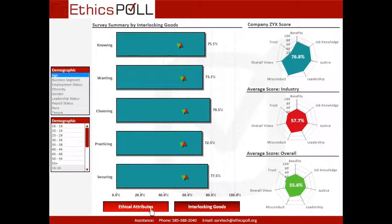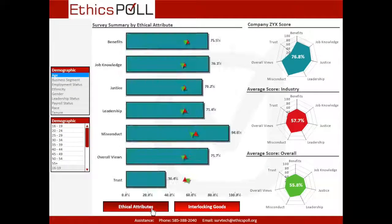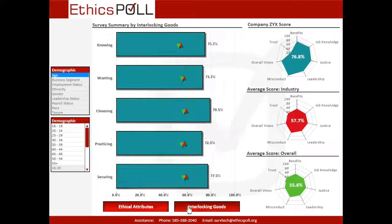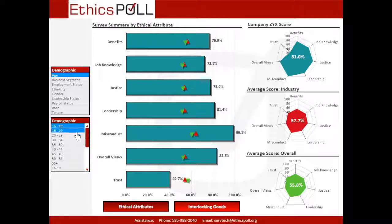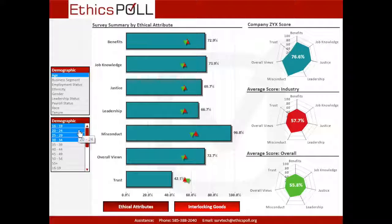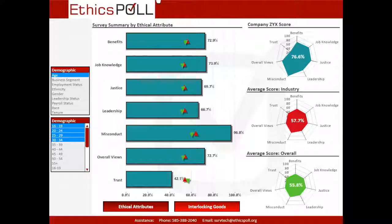Next, the dashboard follows a simple color code. Charts and values outlined in blue represent data from the user's organization. Red outlines represent the aggregated data of all companies in our database within the same industry as the user's organization. Green outlines represent the aggregated data of all companies in our database.